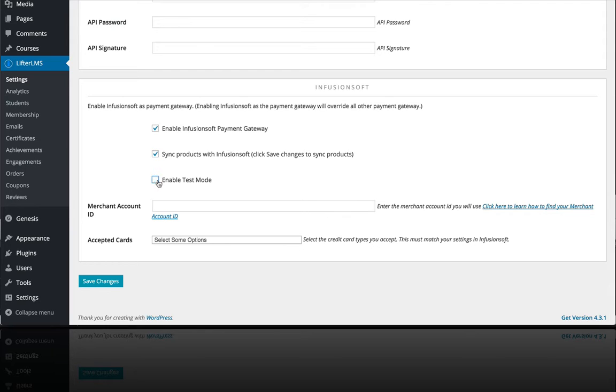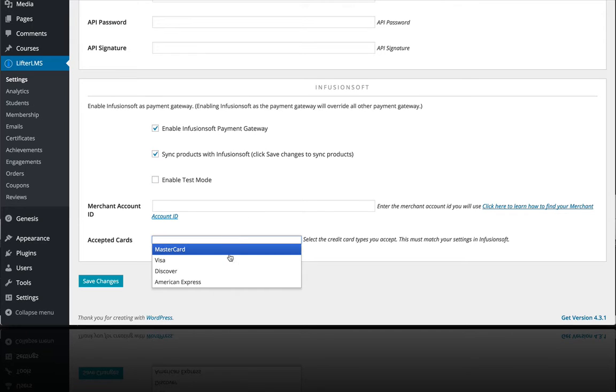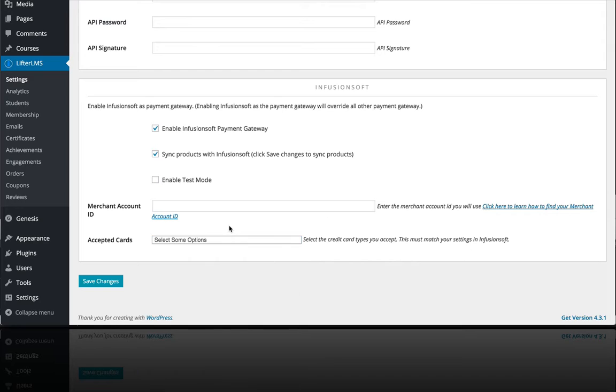You can put that in test mode, and here you can select your merchant account ID, and you can also select which types of cards you want to accept, which must match your settings in Infusionsoft.